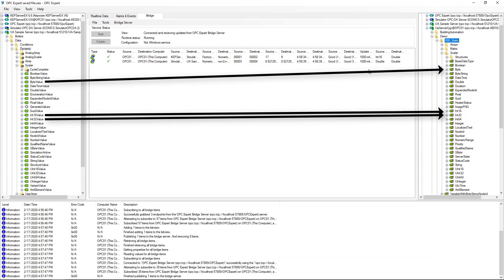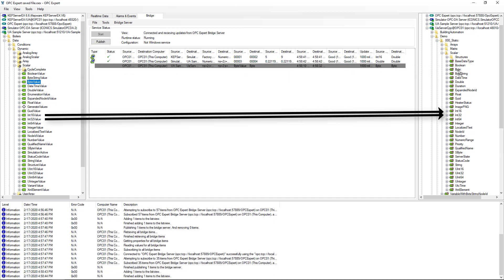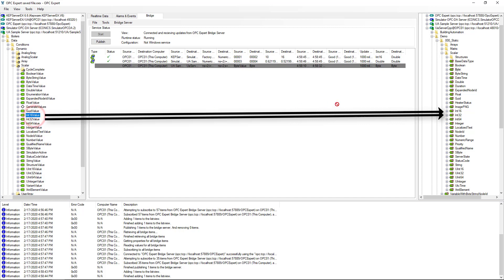Now, let's drag from the source and drop on the destination. This time, we create three bridges. If you want to create many bridges, you should consider configuring with Excel, and we show this in another video.